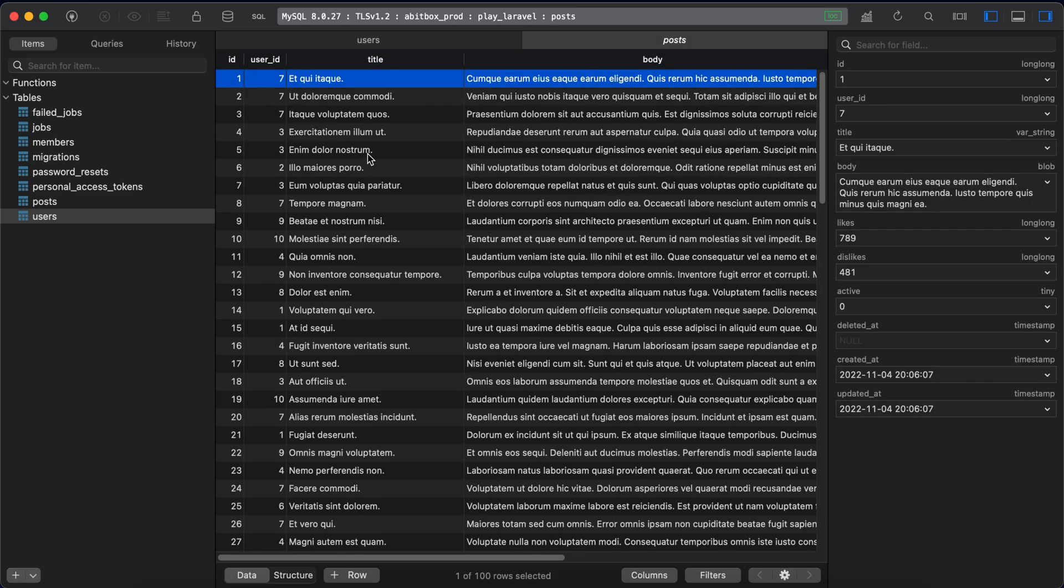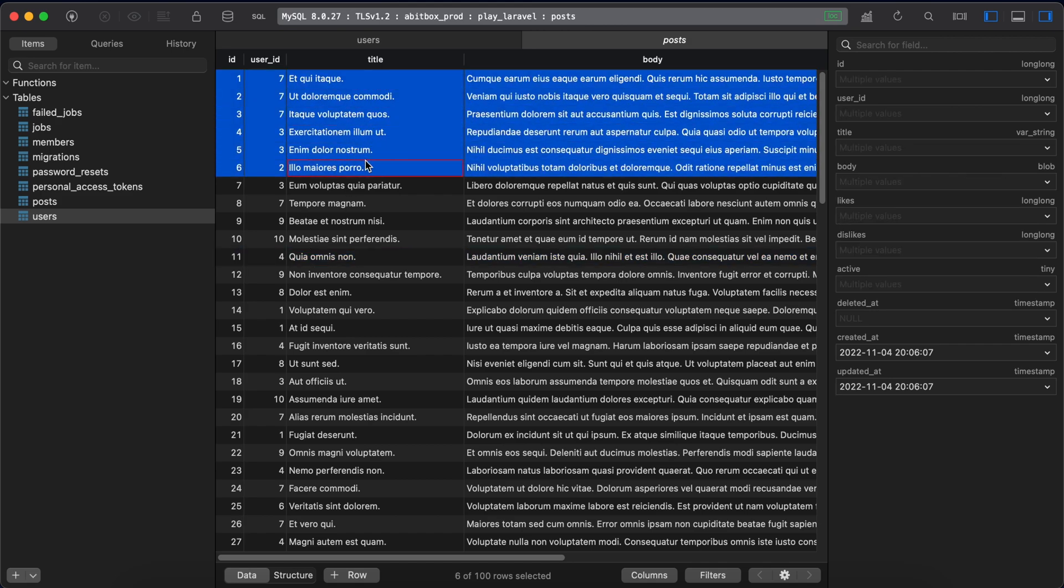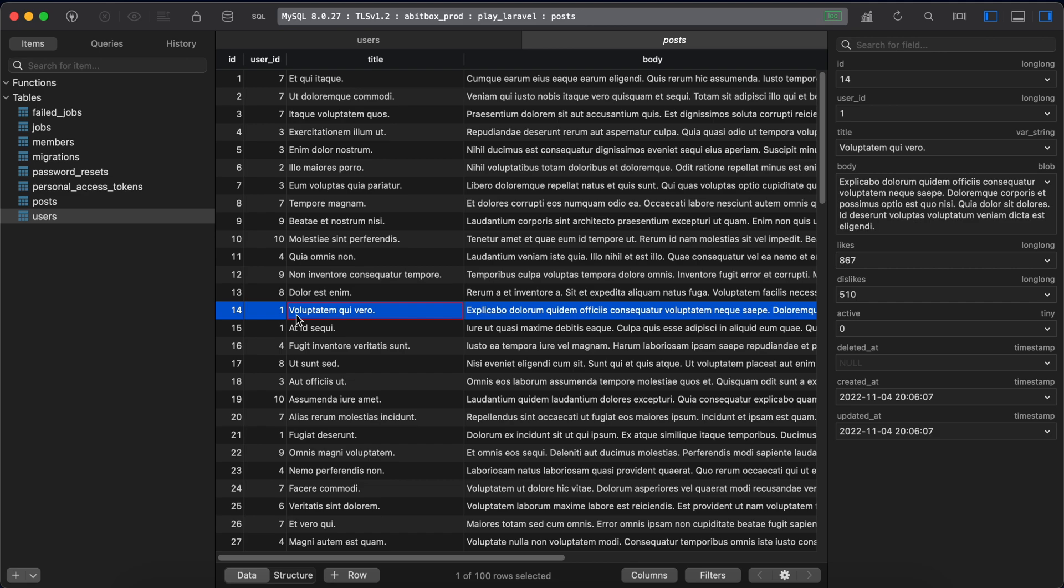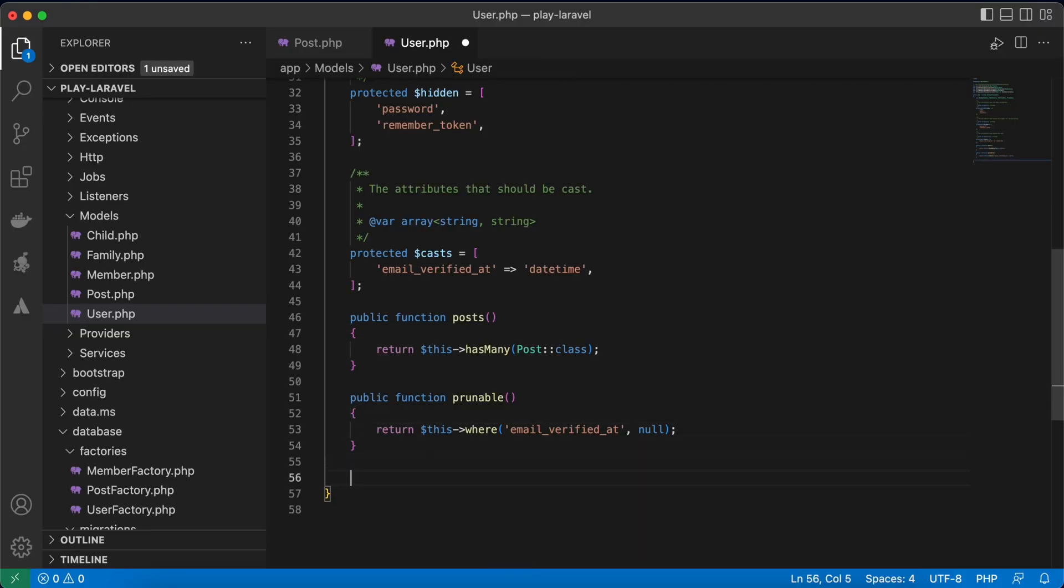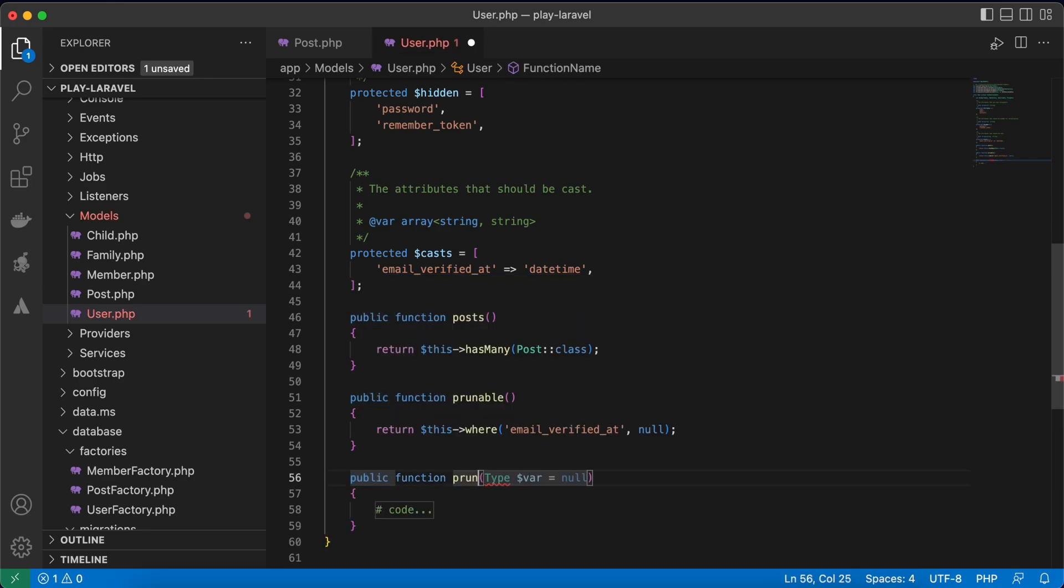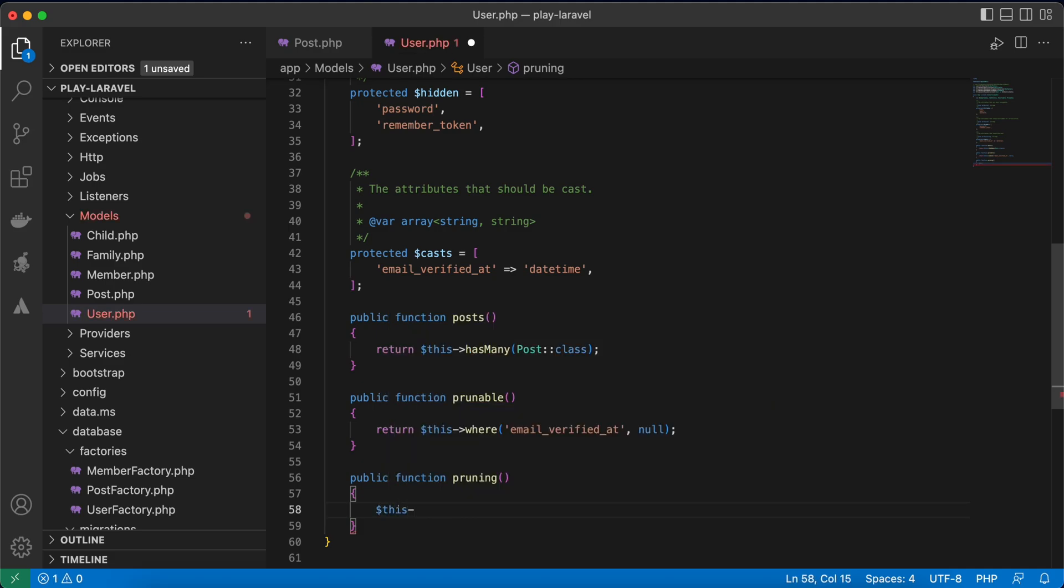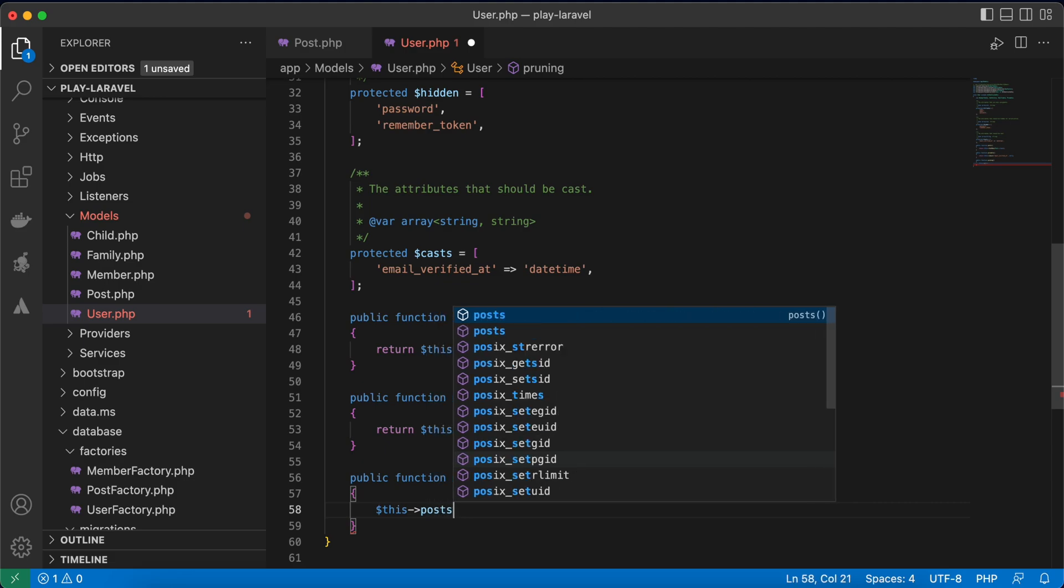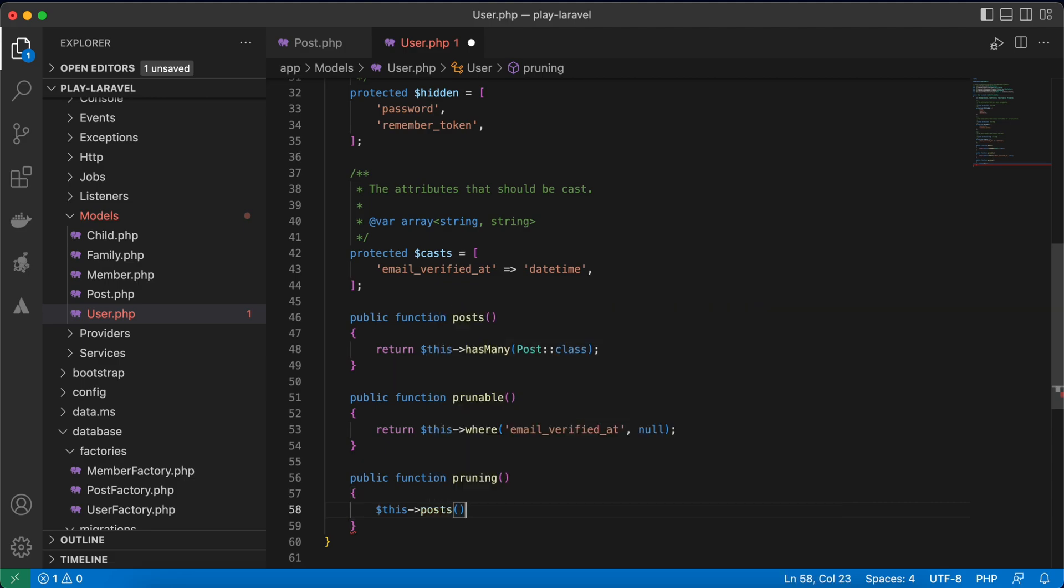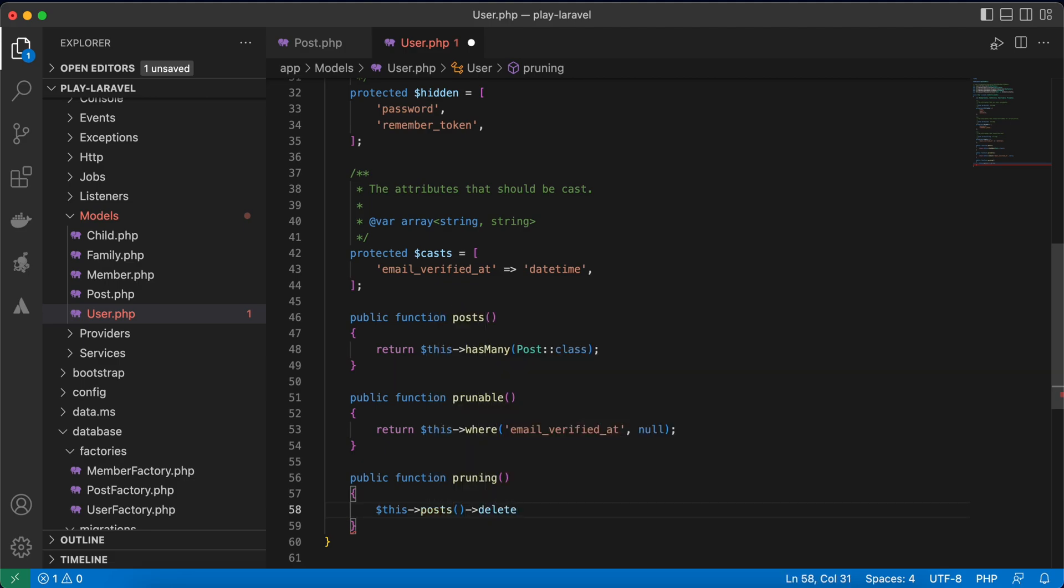If you notice here in our posts table we have some users or deleted users has relationship with posts and I want to delete these relations first before pruning. So to do that here in our model we can implement a function called pruning. And I want to say to him before deleting or pruning do something. So while deleting or before deleting delete posts of that user, because I have one to many relationship here between users and posts.